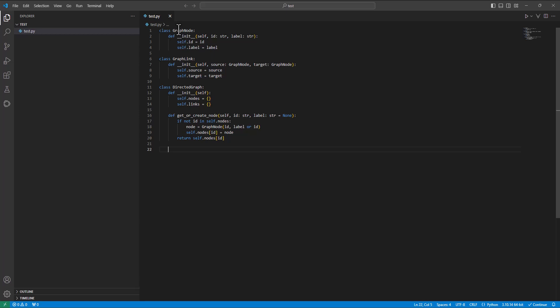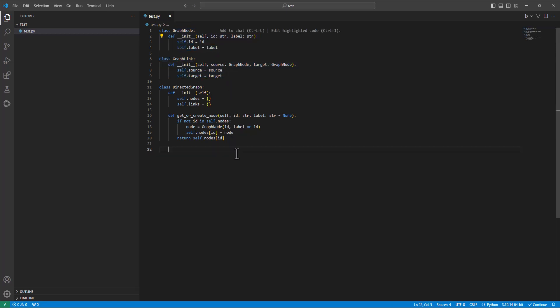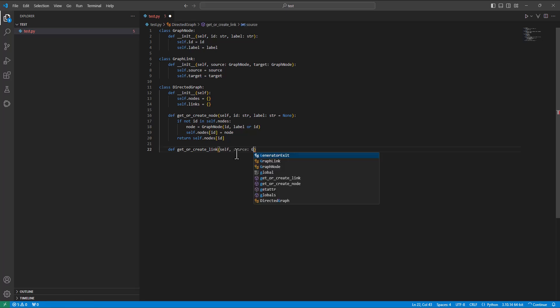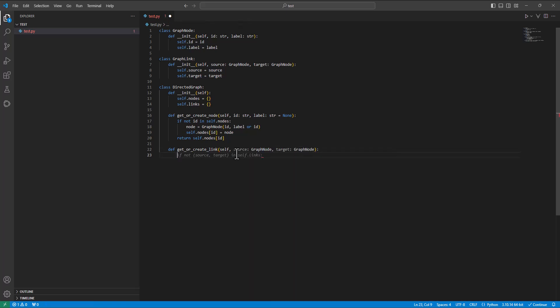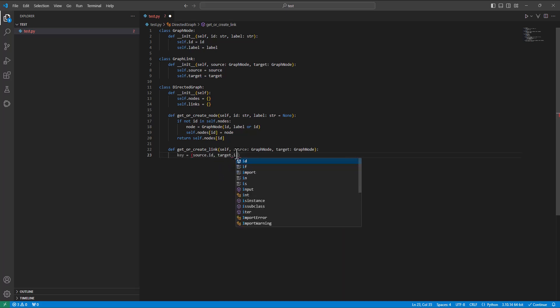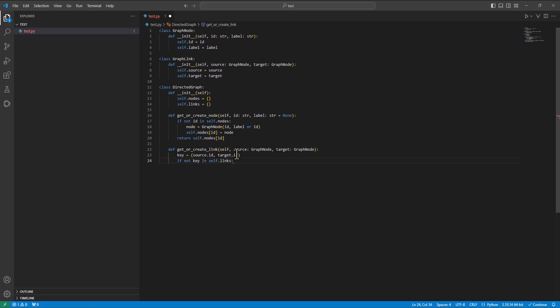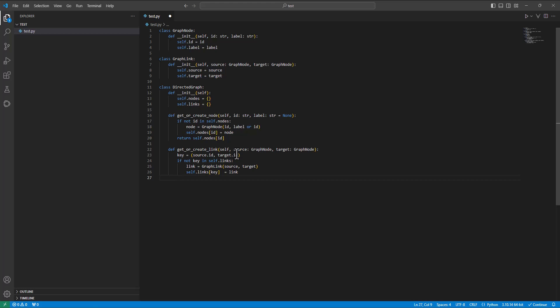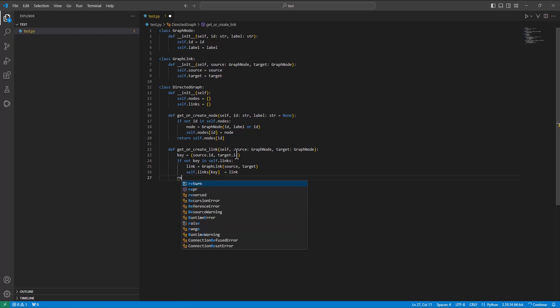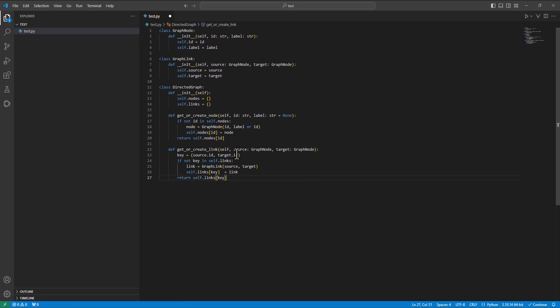Let's write some code. I have a little directed graph model here, and I want to add a function to create links. Not quite what I want. The source should be a graph node. Target should be a graph node. From that, I can create a key, the source ID and the target ID. If the key is not in links, then create a link, add it to the links, and return.